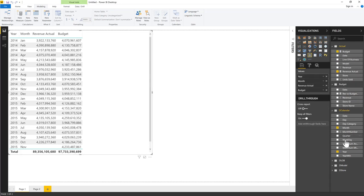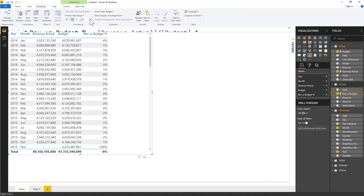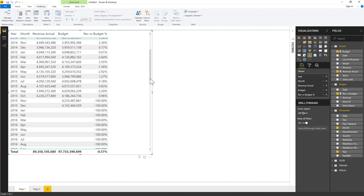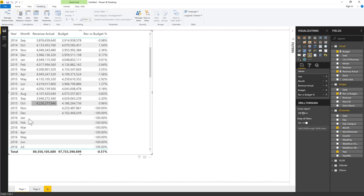Looking at the report, there's no actual data for November and December — because our text files only go from January to October. We also don't have 2016 data yet. To clean the report, I edit the calendar table in Power Query to filter out years 2016 through 2020 that we don't currently need, then close and apply.